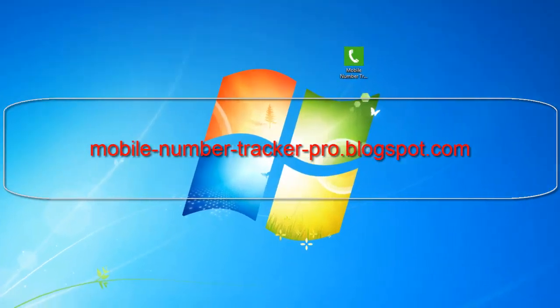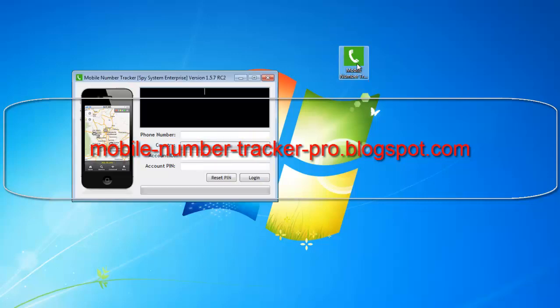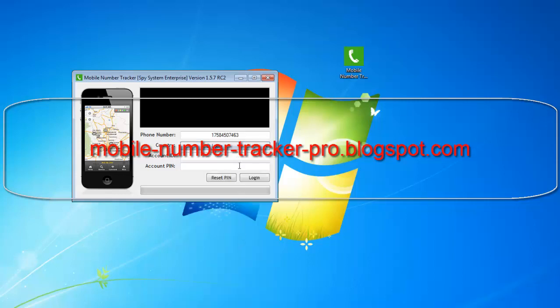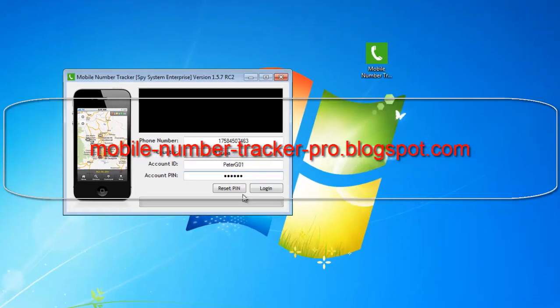So let's start the demo. I've already activated my copy of Mobile Number Tracker Pro. Double click your activated copy and enter the mobile number you want to track along with the country and your account credentials. Then click login and wait for the software to verify your account and verify the mobile number you are going to be tracking.